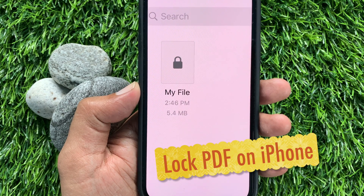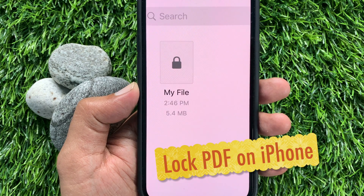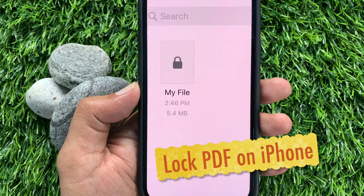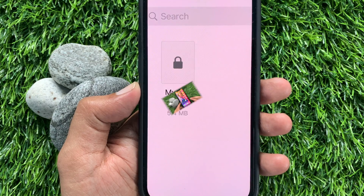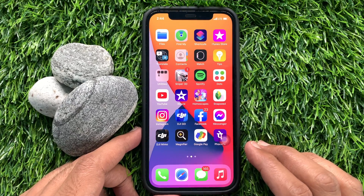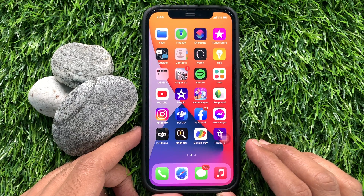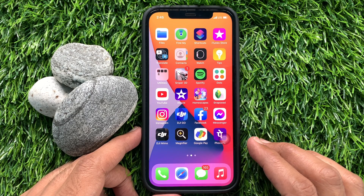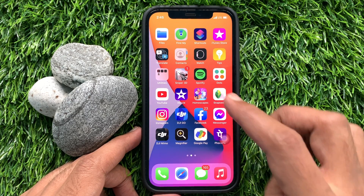Hi viewers, today I would like to show you how to password protect a PDF file on iPhone. If you wish to lock a PDF file available locally on your iPhone, first open the Files app.